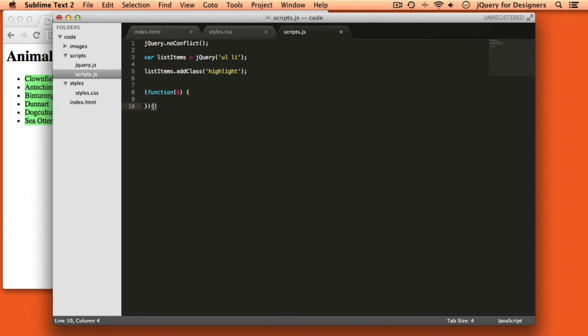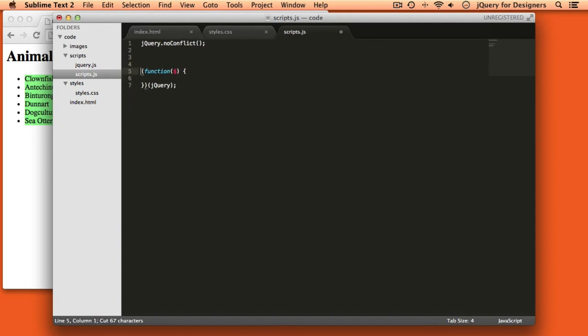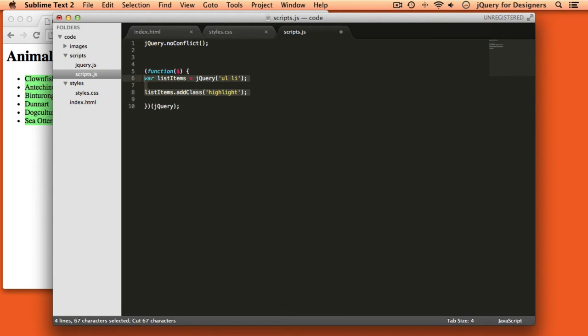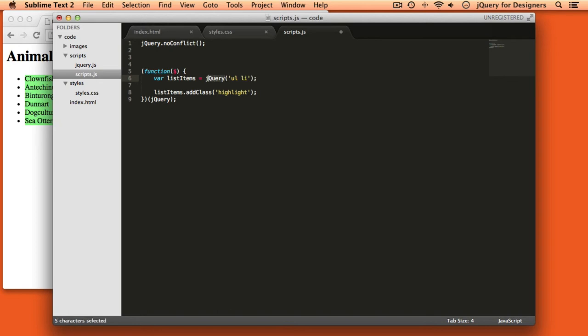And then at the end, we put jQuery in parentheses. So that's not so hard. And we can take this code and put it inside this function, which means it should be indented a bit. And now if I'm inside this function, I can use the dollar sign and my code will work just fine.